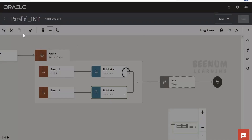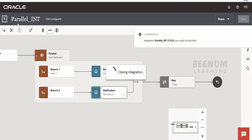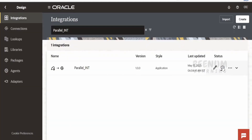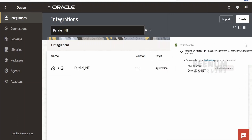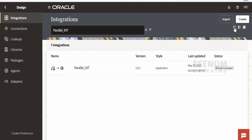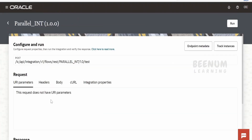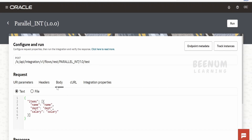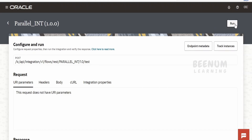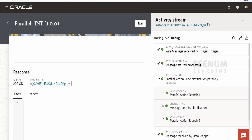Let's test this integration. Save the integration, go back, and activate it in debug mode. Let me refresh and check the status — it's inactive, so let me run it. We don't have anything specific in the request; this is just a dummy payload. Let me run it. Here you can see a parallel branch has been created — that is branch one and branch two.